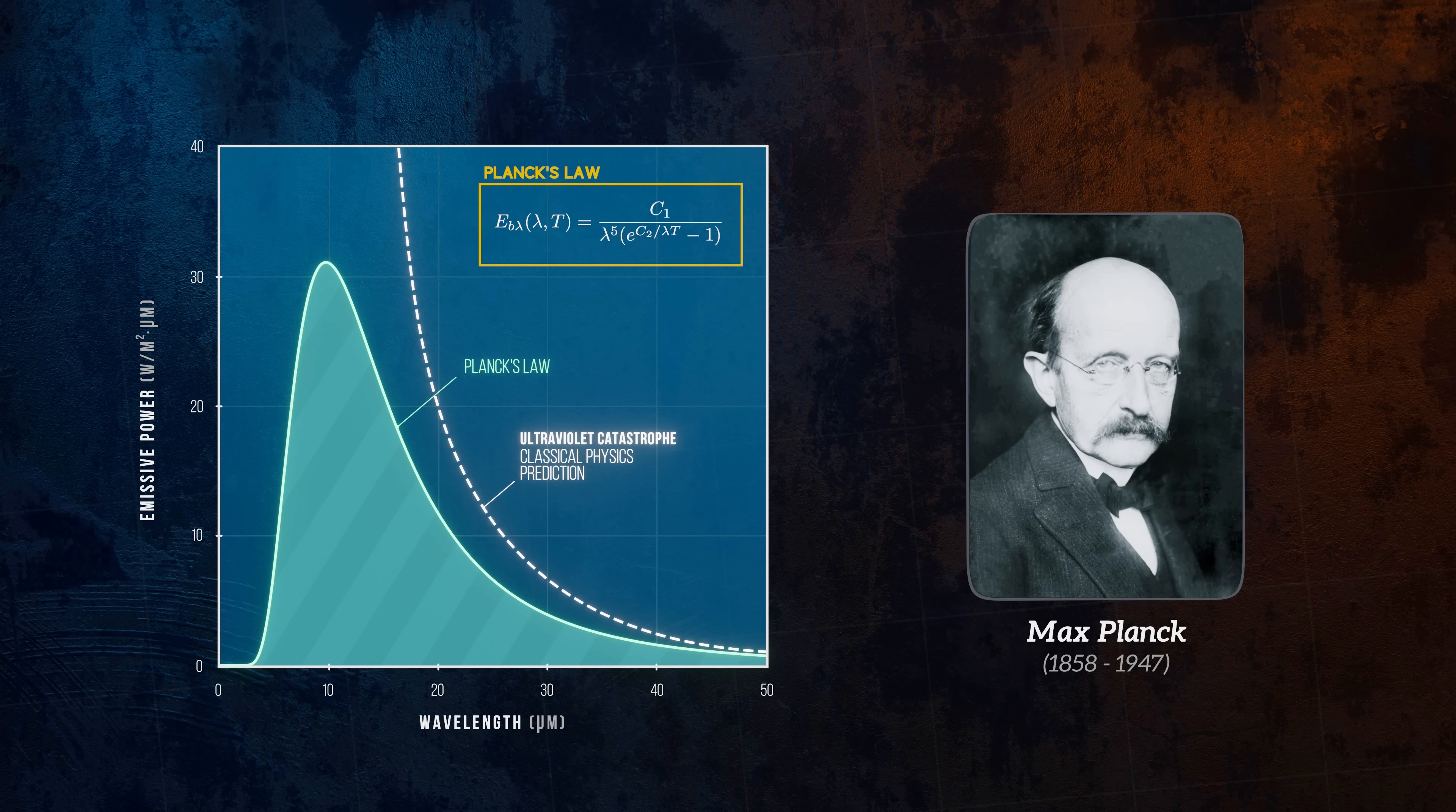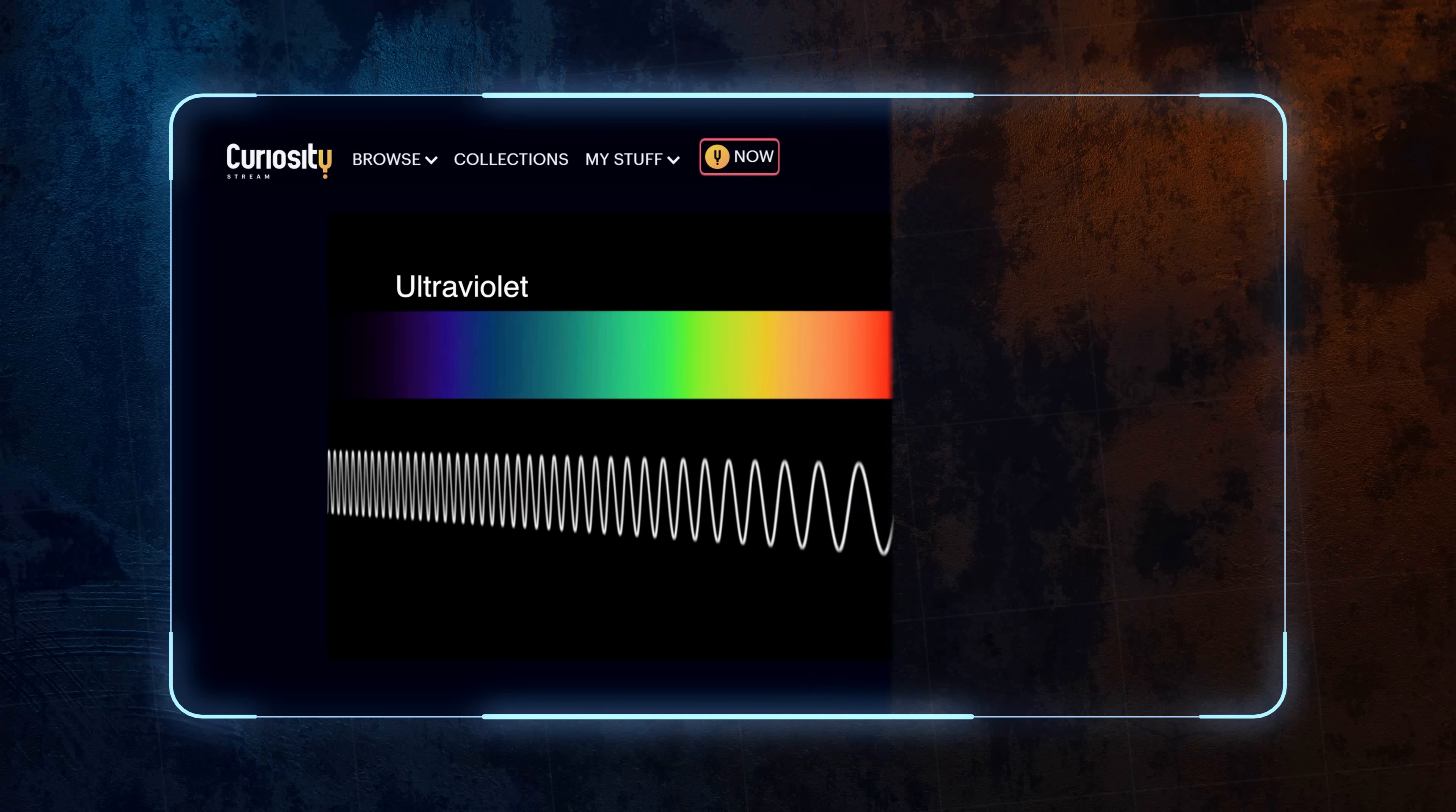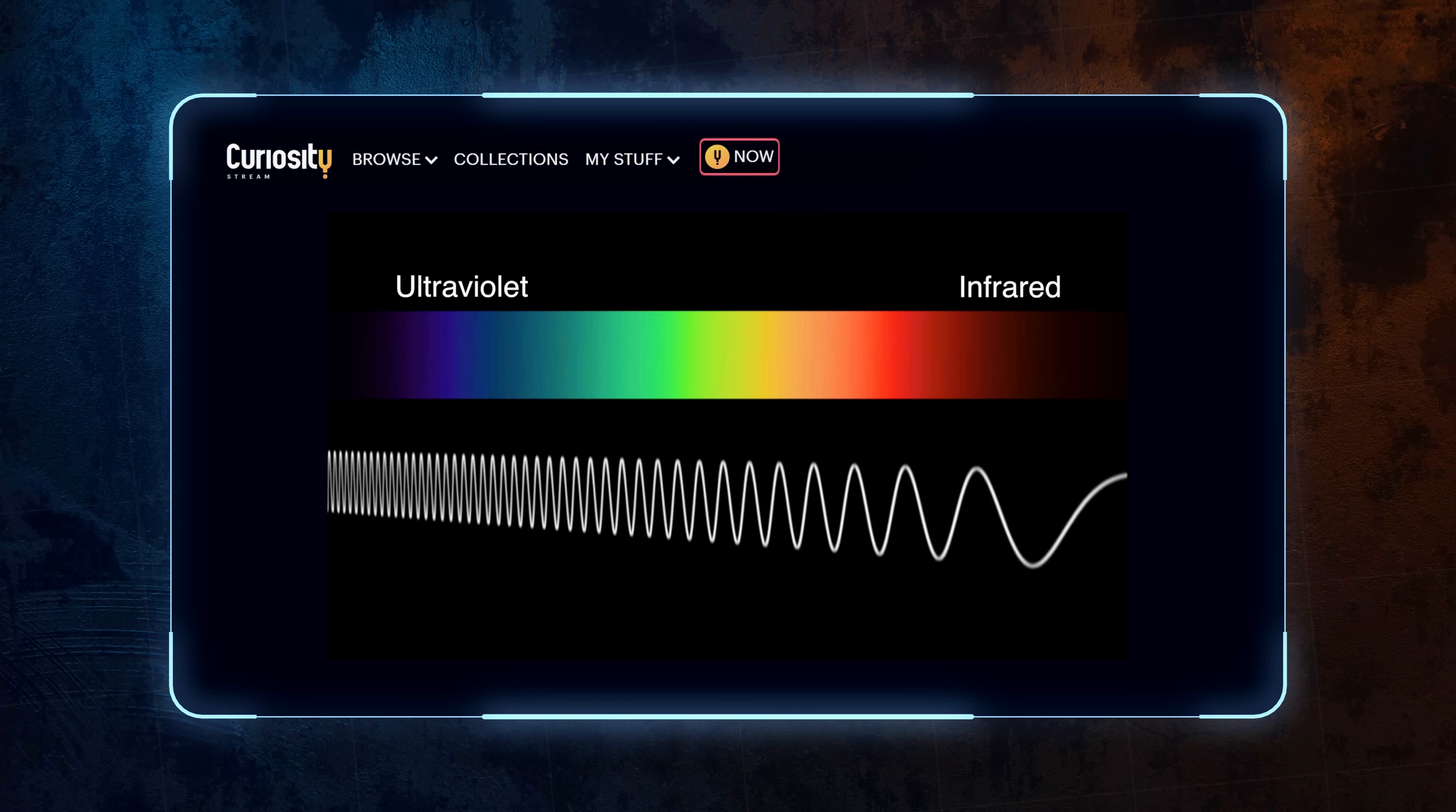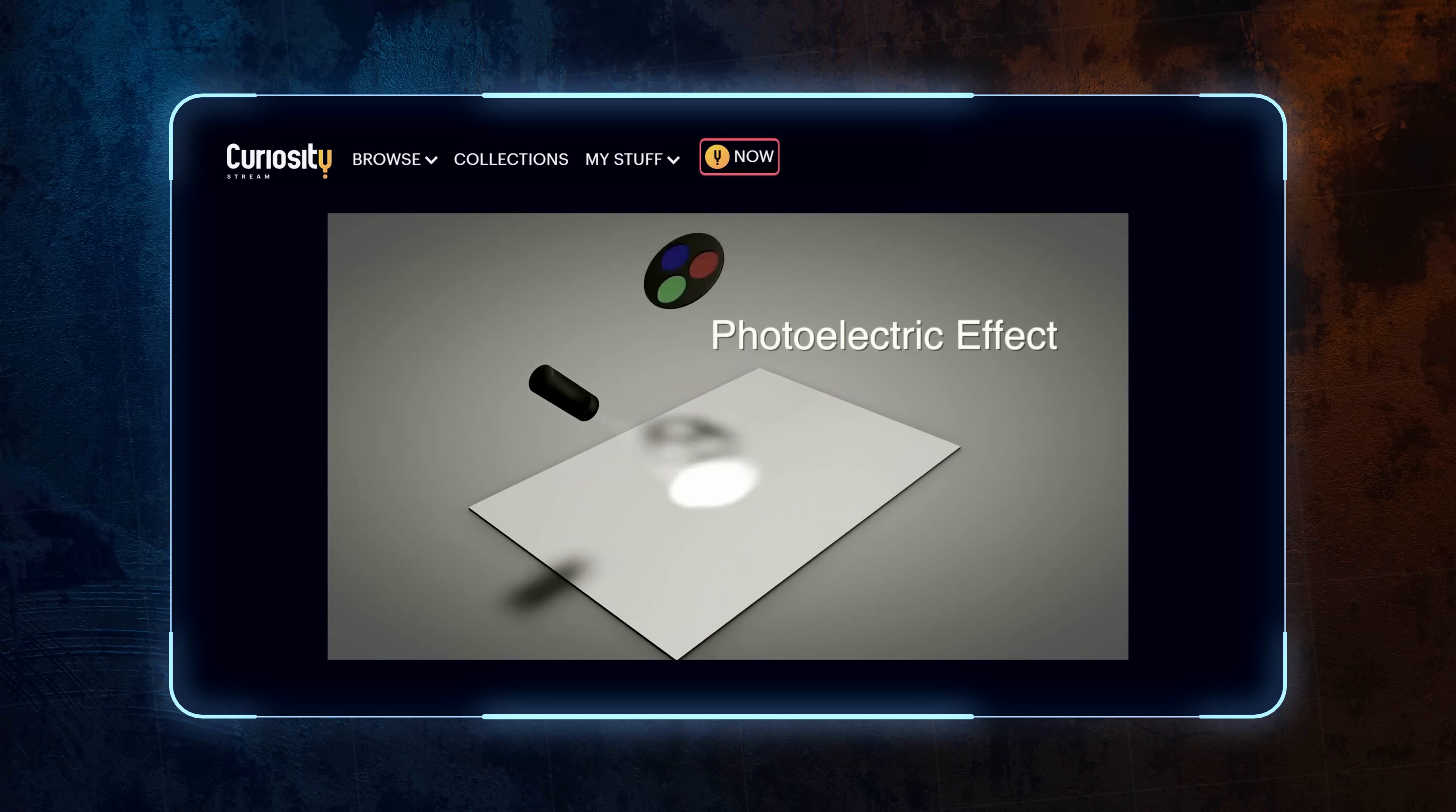This theory led to a much closer match with the experimental data, and the revolutionary discovery that light is quantized opened the doors to the entire field of quantum mechanics. If you're interested in learning more about Max Planck and the early days of quantum mechanics, I highly recommend you check out the documentary series Exploring Quantum History from CuriosityStream, who have kindly sponsored this video.